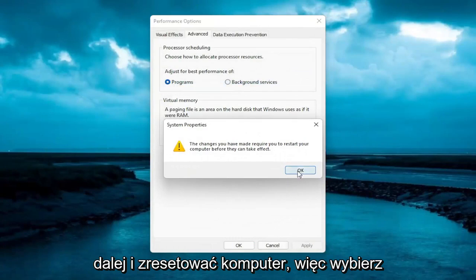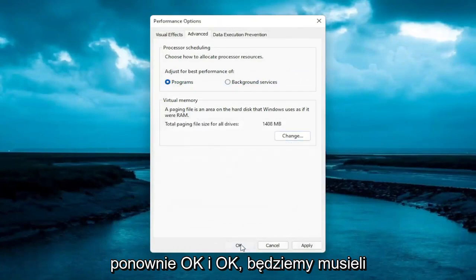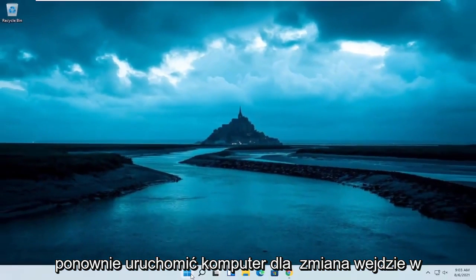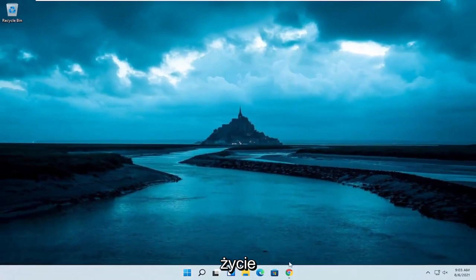You want to go ahead and restart your computer, so select OK again. And then OK. We will have to restart our computer for the change to take effect.